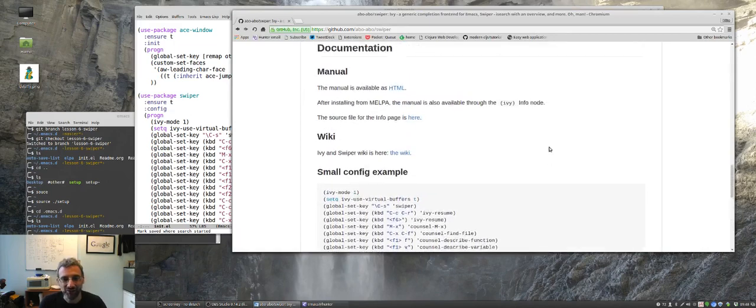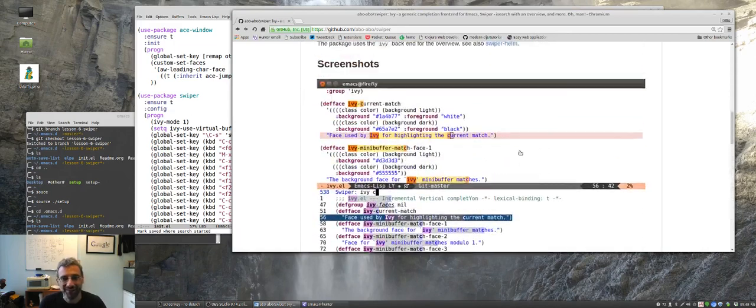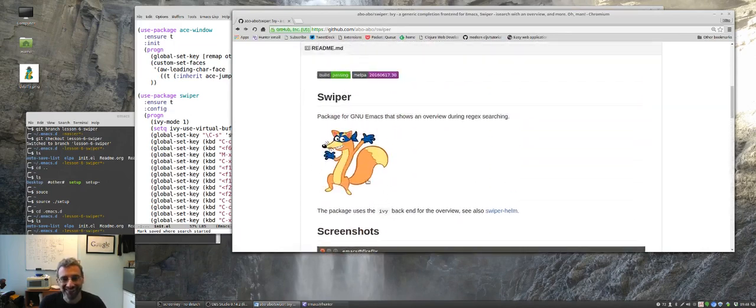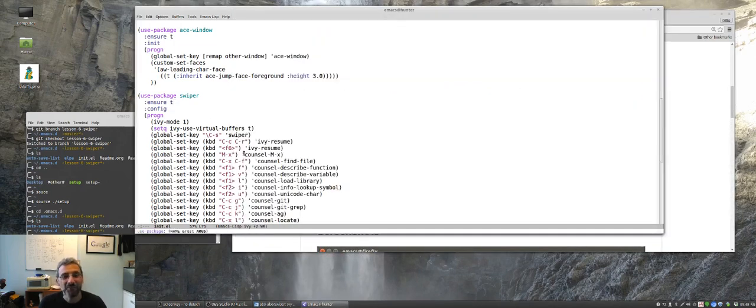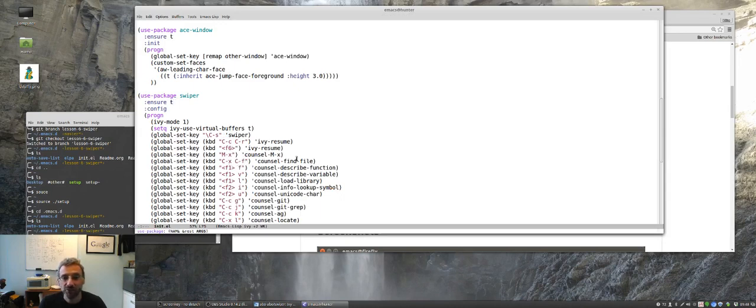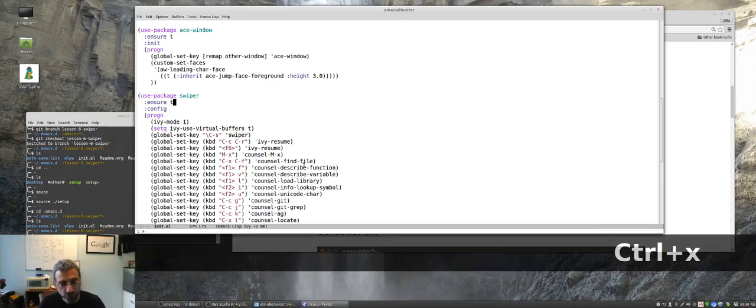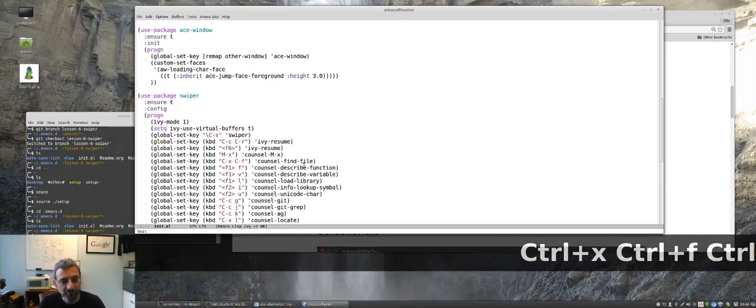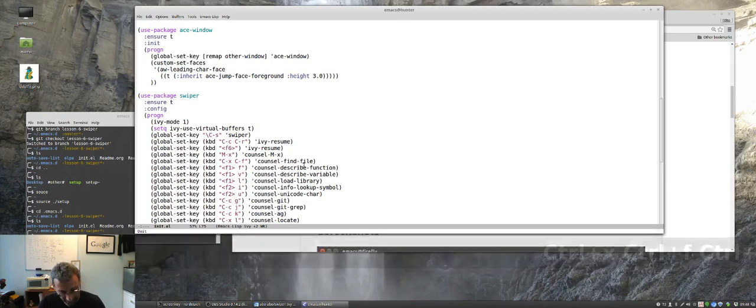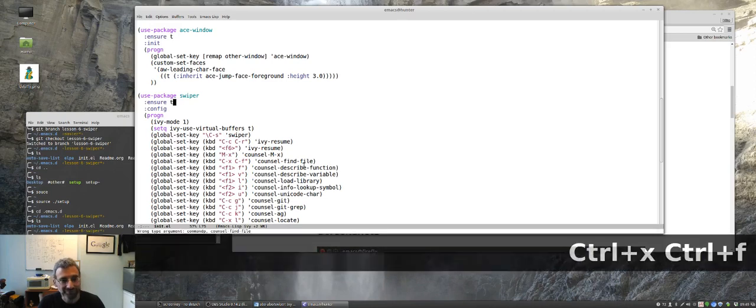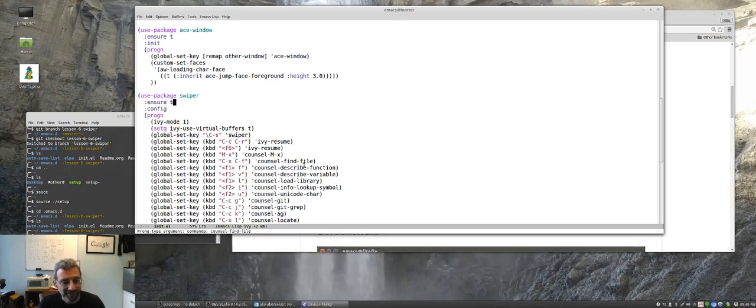I remember when my kids used to watch Dora, so you know, it's like that whole swiper no swiping. But it also has ctrl x ctrl f for council find file, and council comes with swiper. It's part of this whole package here if you look at the website. So if I do ctrl x ctrl f.